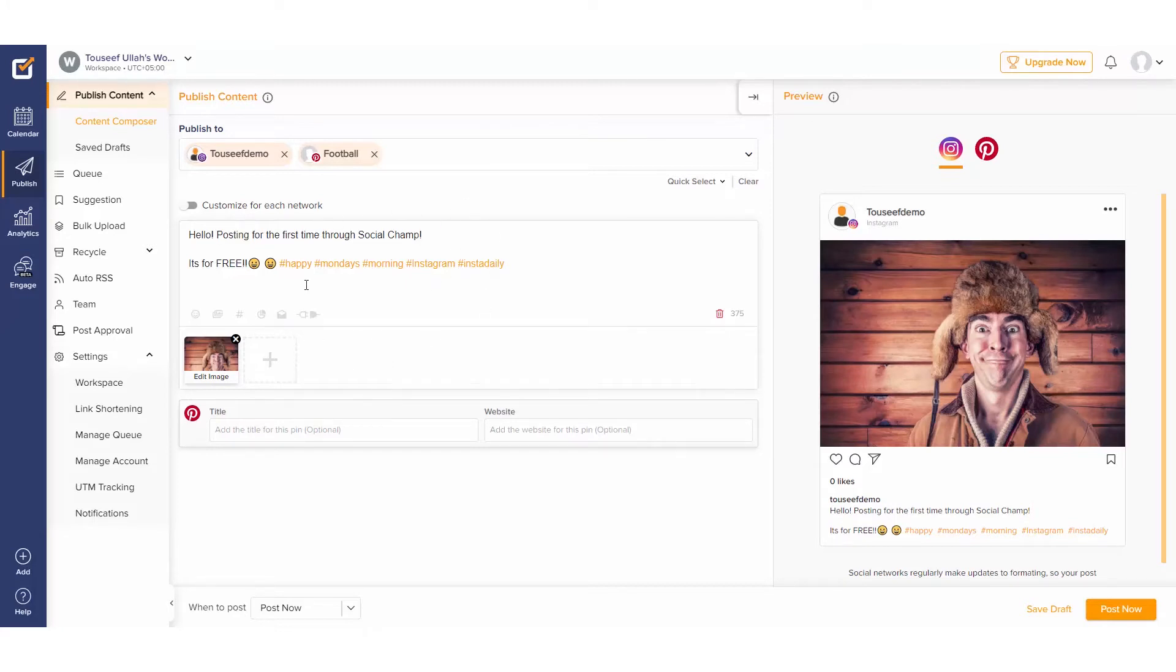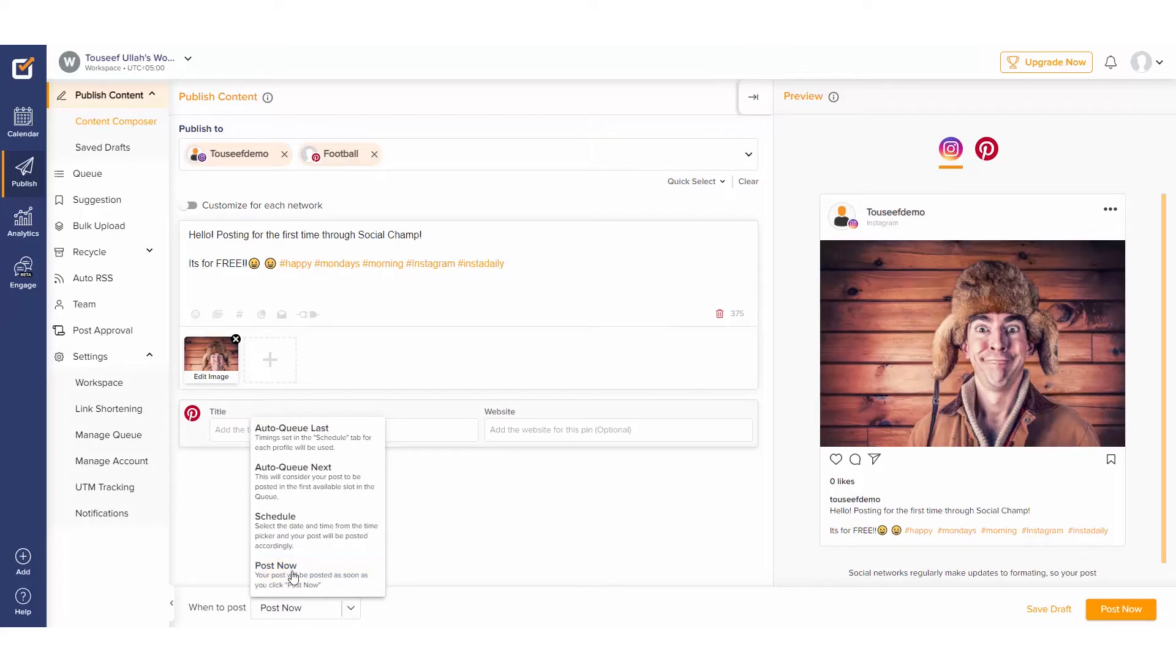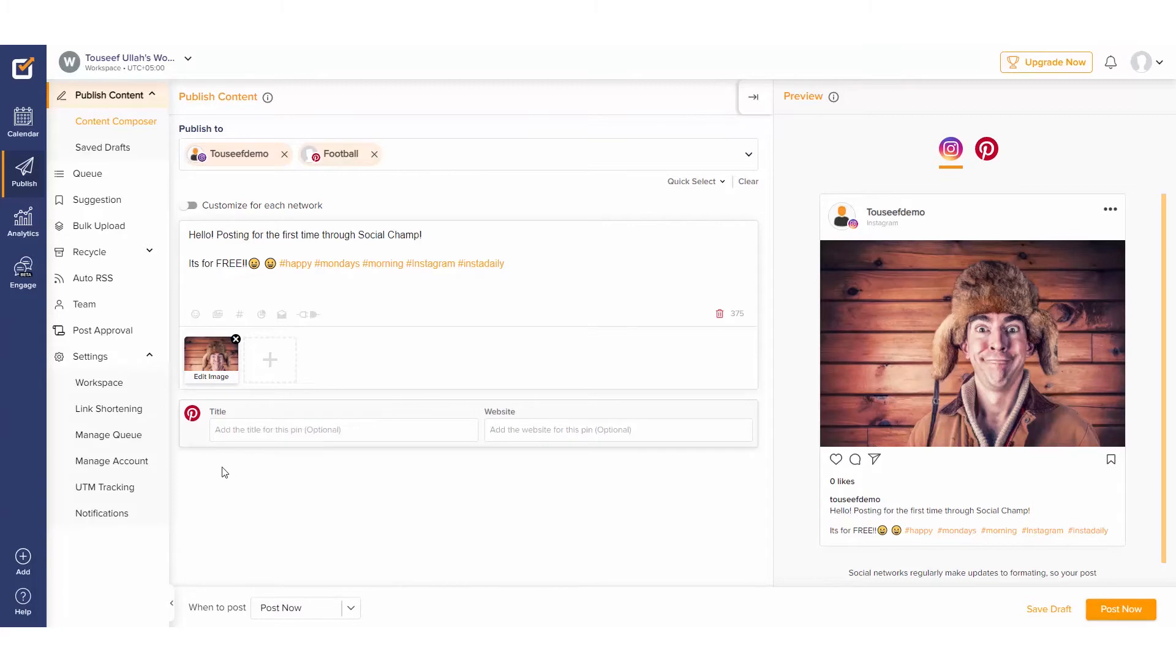Okay, if everything looks good, let's go ahead and decide when to publish the post. At the bottom of the screen, click the dropdown to reveal four publishing options. We can either post the content now, schedule it for later, or queue it. For queue next and last, we need to set up a schedule by going to the settings tab and selecting manage queue.